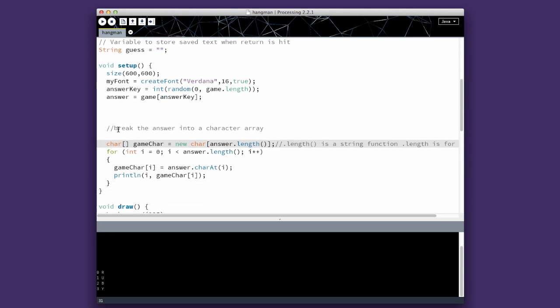So we need to break the answer into a character array. So we have char game care equals new char answer dot length.